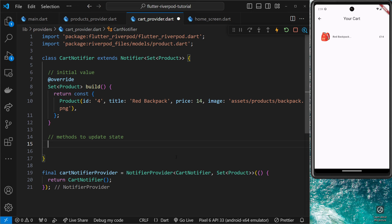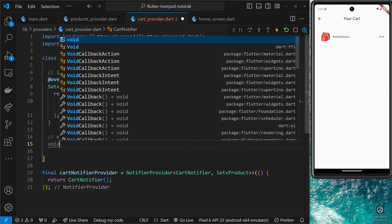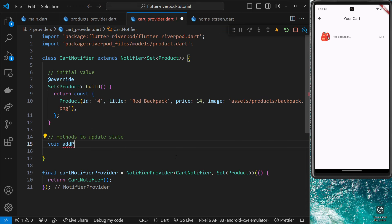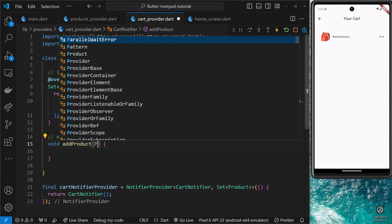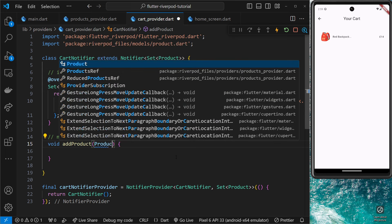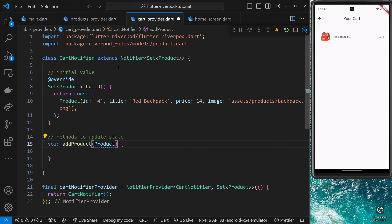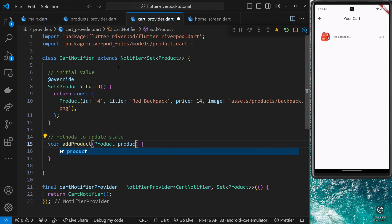Let's quickly define one to add a new product. We're going to call this function `addProduct` and this is a void method since it doesn't actually return a value. In this function I'm going to accept an argument which will be of type Product — that's the product we want to add to the set of products in the state. I'm just calling this argument `product`.